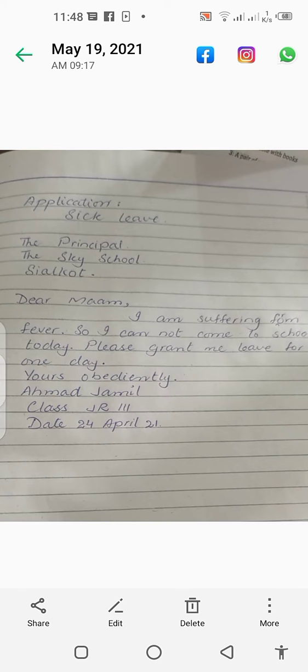You can see in the picture that we have done an application today. The topic you will write will be 'Application.' First you will write it in the copy, then you will learn it by heart, and then again you will write it as a test. Alright, so let's get started.